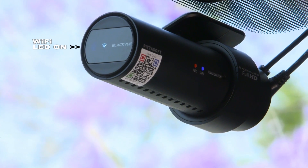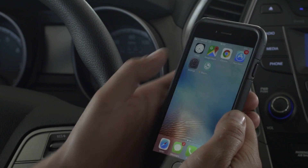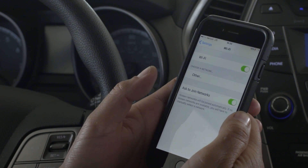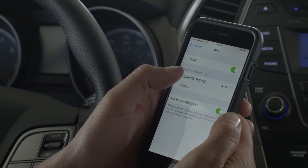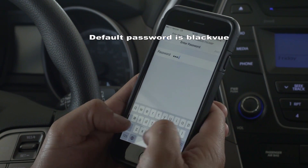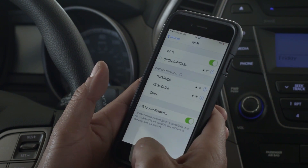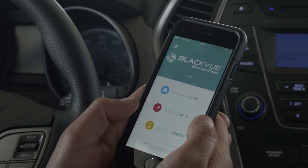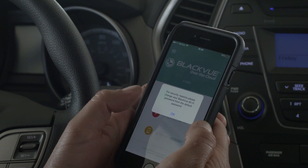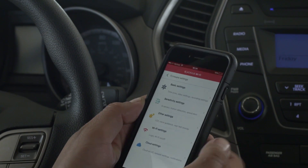Turn Wi-Fi hotspot on. First, connect to your Blackview from your phone's Wi-Fi settings menu. Select your Blackview from the list and enter the Blackview password. Now open the app and tap Blackview Wi-Fi to connect to your dashcam. You can access and modify the settings of your Blackview here.